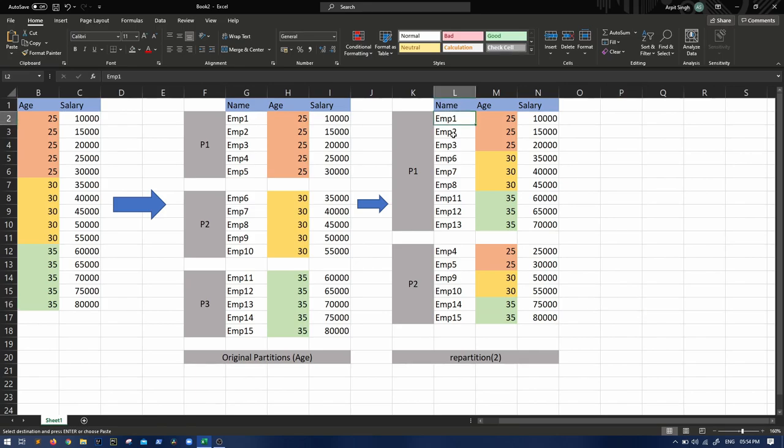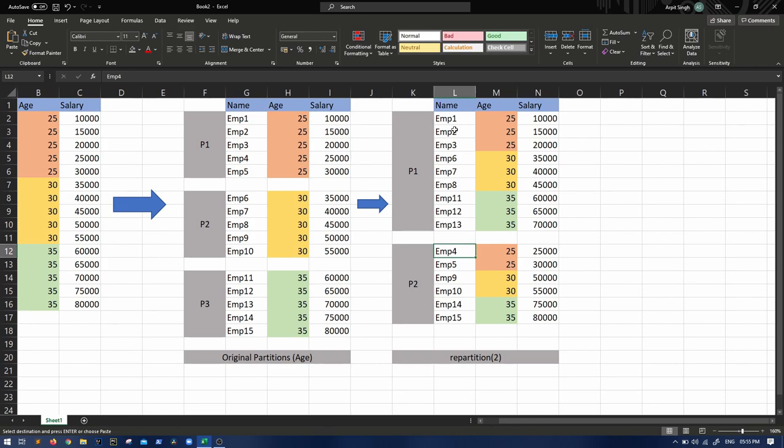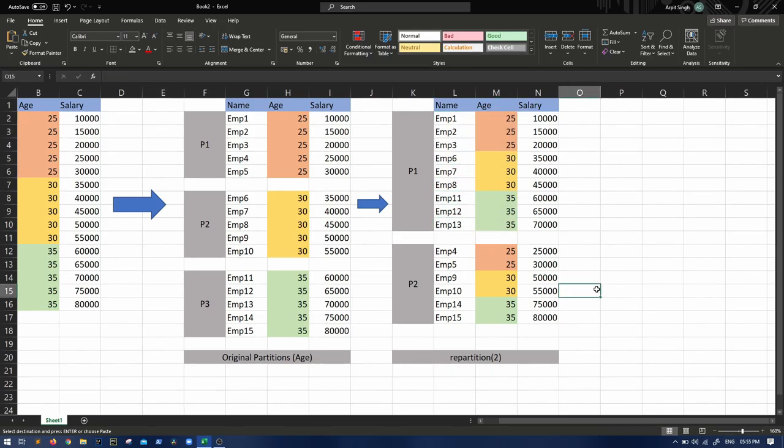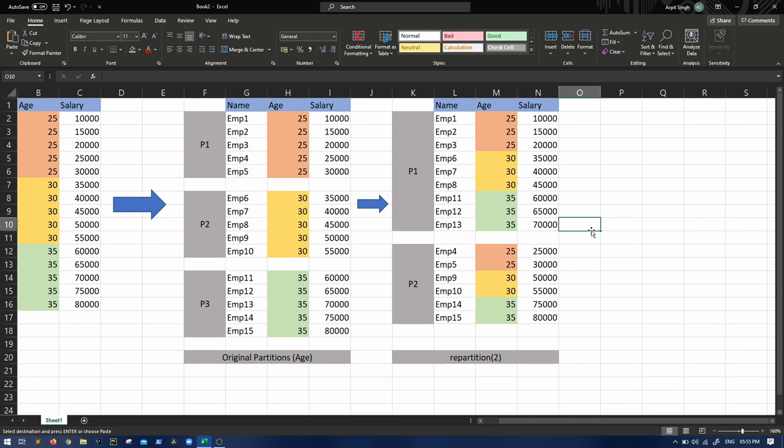This can be different obviously - one can go here, depends upon where the data is, which executor the data is being processed. So this might change but overall you will get an even distribution. Now recreating the same question which was discussed in the coalesce section: what if I do repartition two and then partition by age?